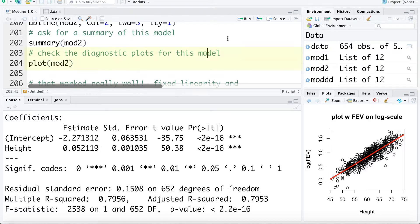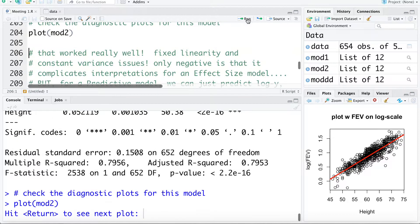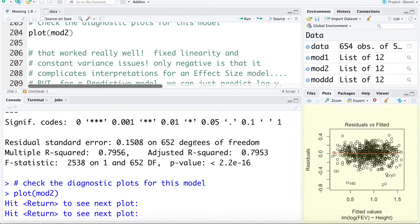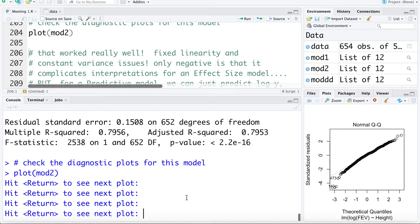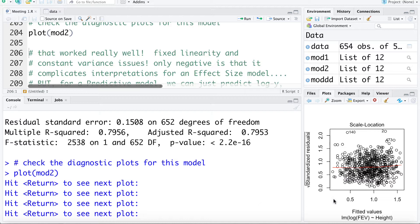Let's take a look at the regression diagnostic plots by asking for a plot of the model. Looking at the residual plot, the red line smoother looks fairly flat, and the relationship looks linear. The scatter around the line looks fairly constant. Here's the QQ plot, and this other plot again helps us see increasing variability — the line looks fairly flat, meaning variance is constant.